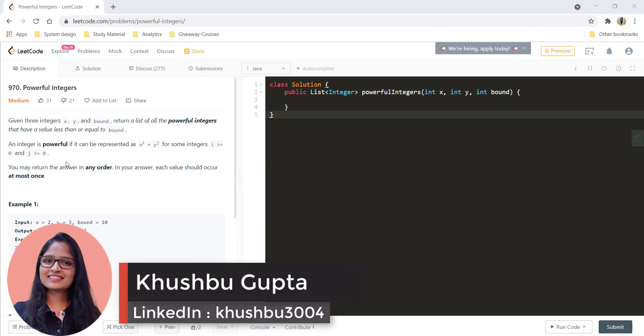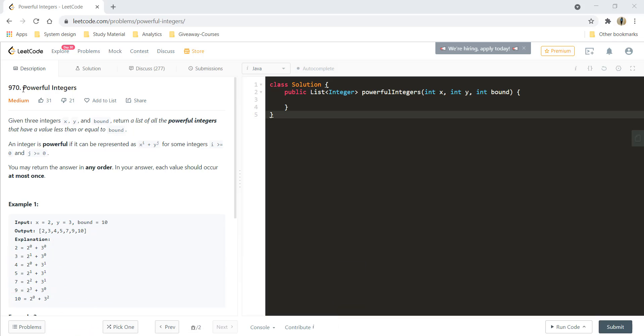Hi guys, this is Khushbu and welcome to Algorithms Made Easy. In this video, we will see the question: Powerful Integers.